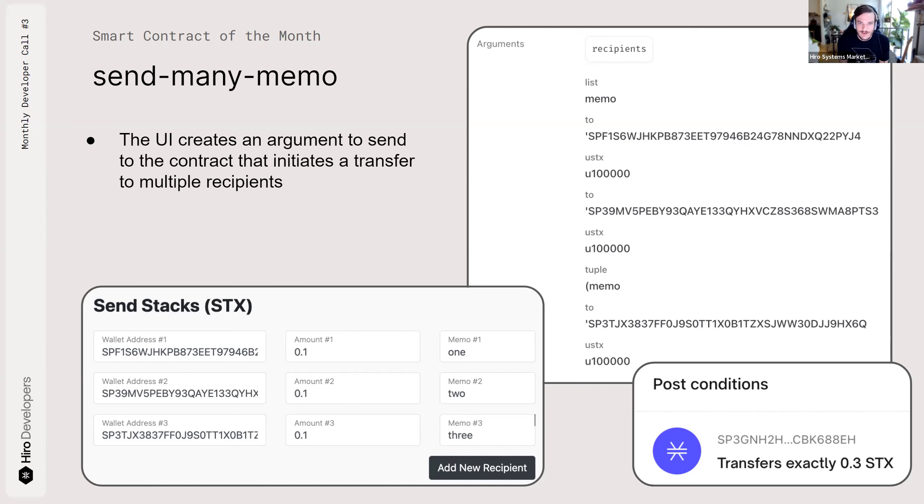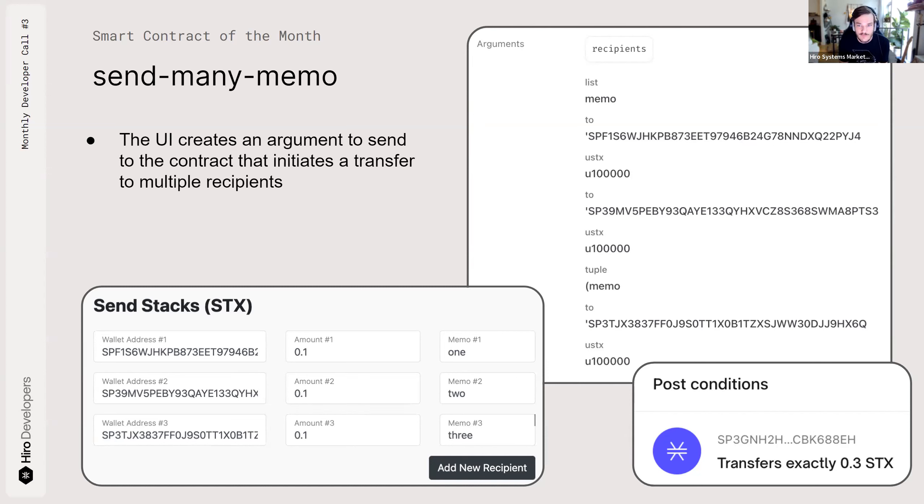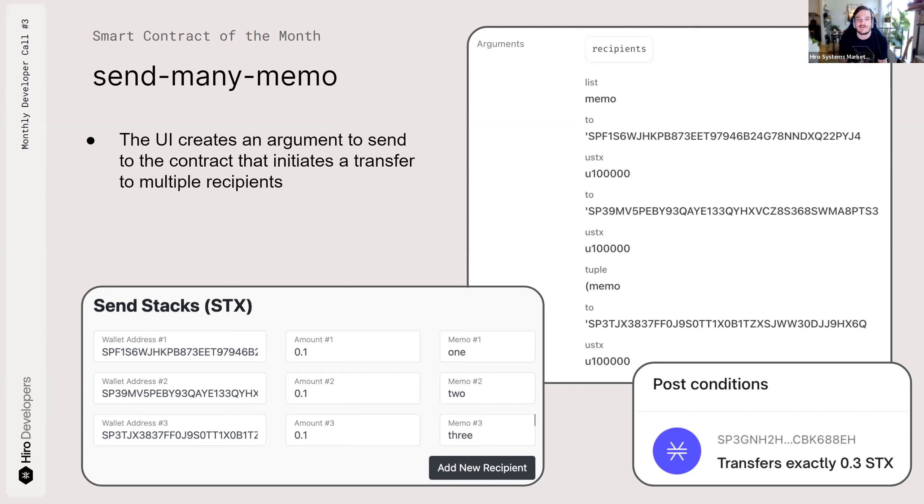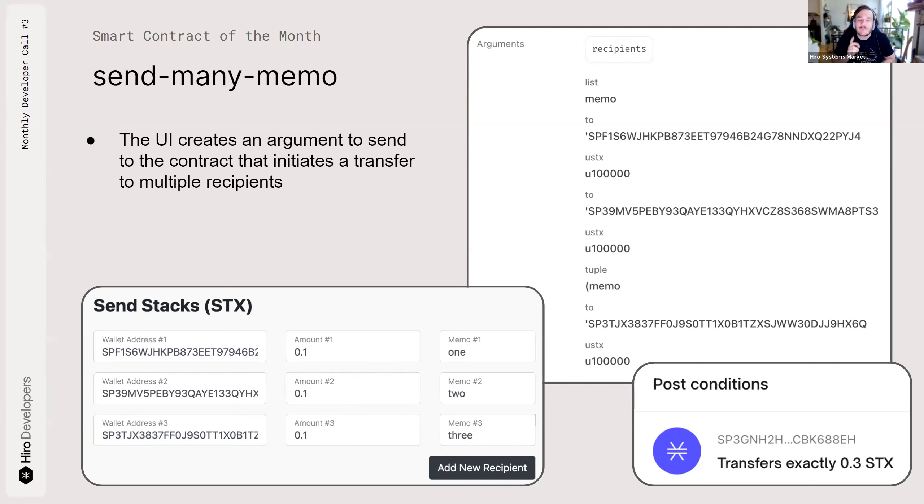Another cool part of this smart contract is it has post conditions, which are kind of checks after the fact to make sure the contract is doing what it's supposed to. So since I stipulated three transfers of 0.1 Stacks here, that makes a post condition that this transaction cannot transfer more or less than 0.3 Stacks. So there couldn't be some attack vector in the middle of the transaction or the UI that allows someone to change my transaction. And jokes on me, I'm actually transferring 10,000 Stacks. That would not be good.